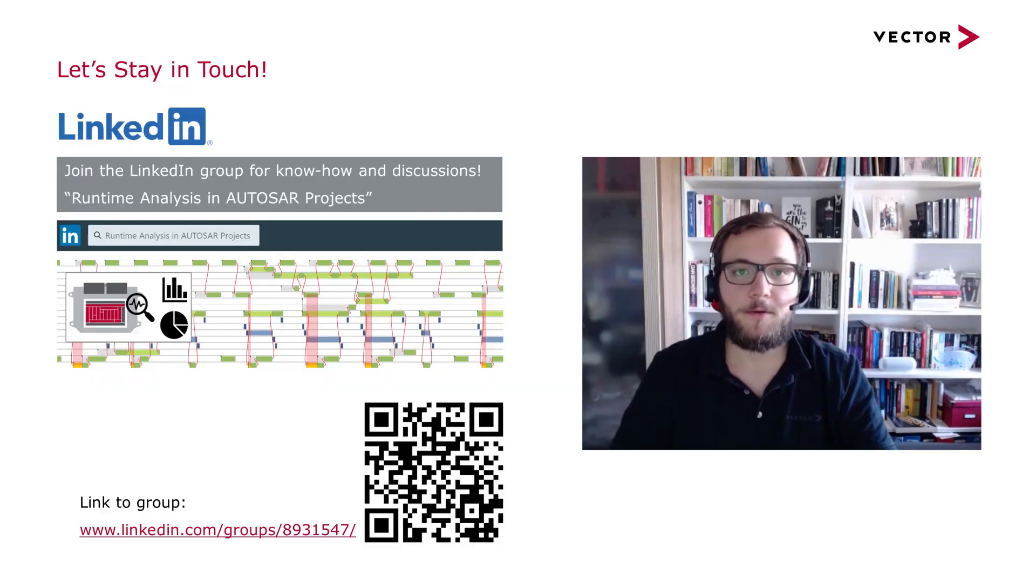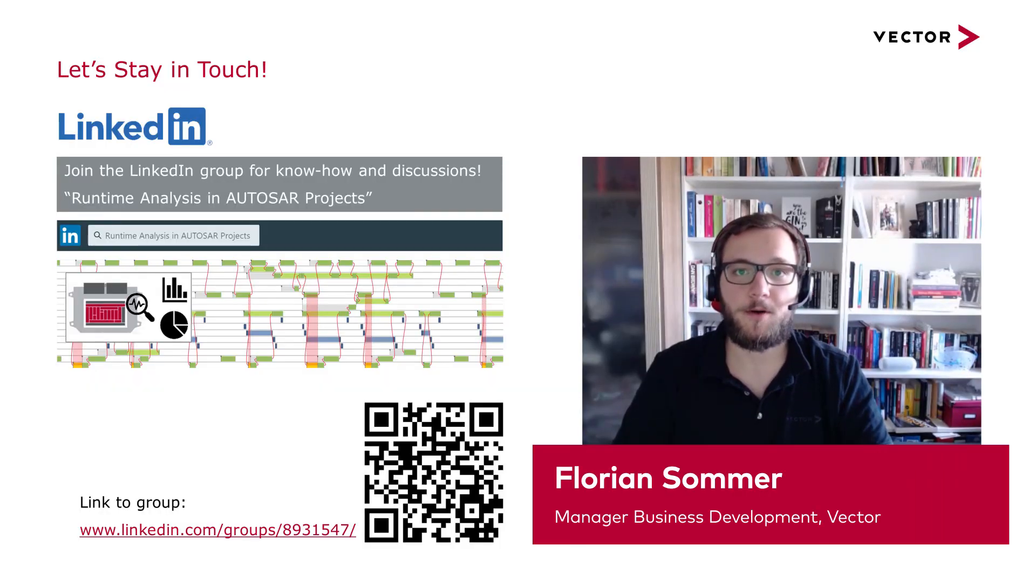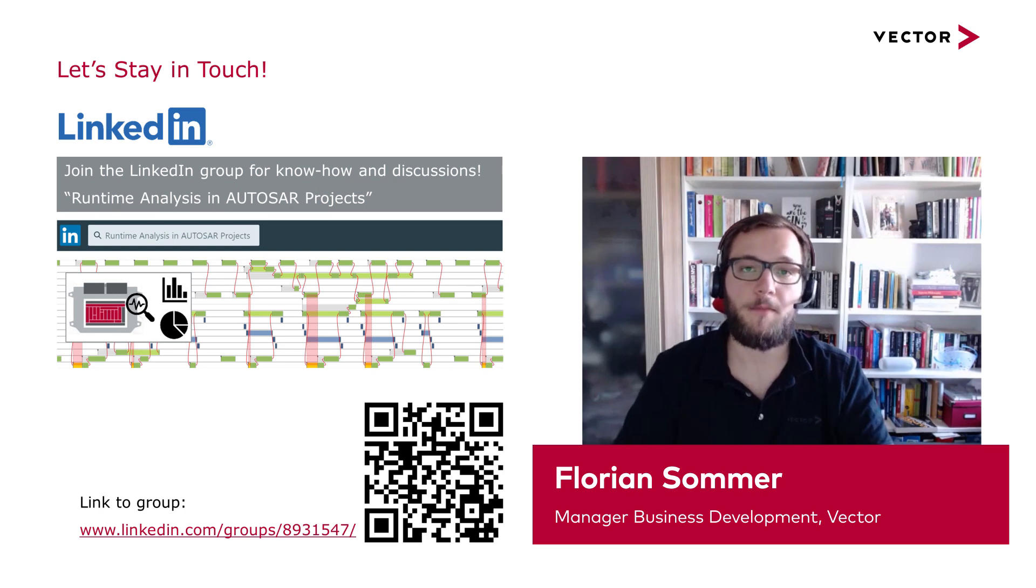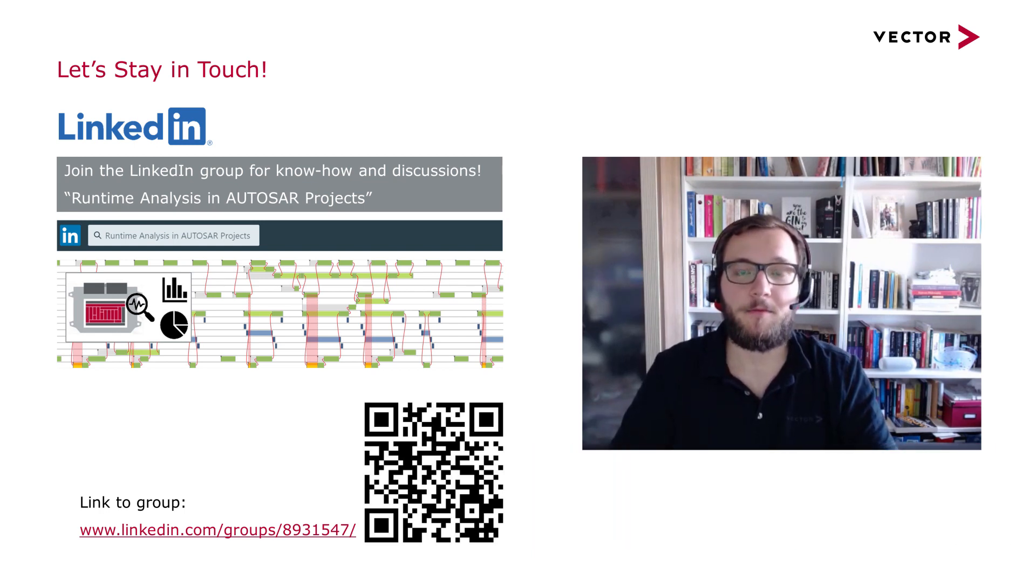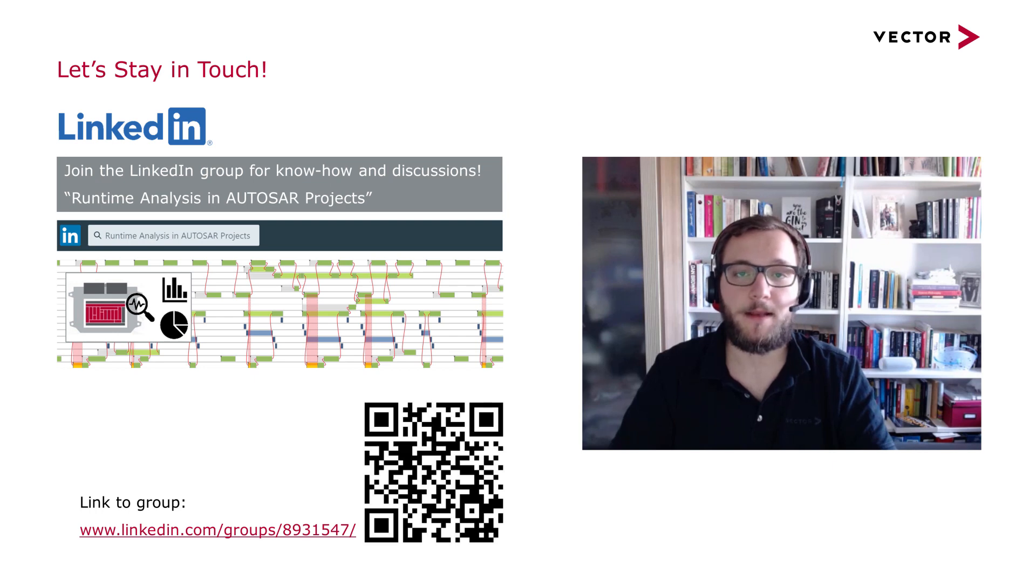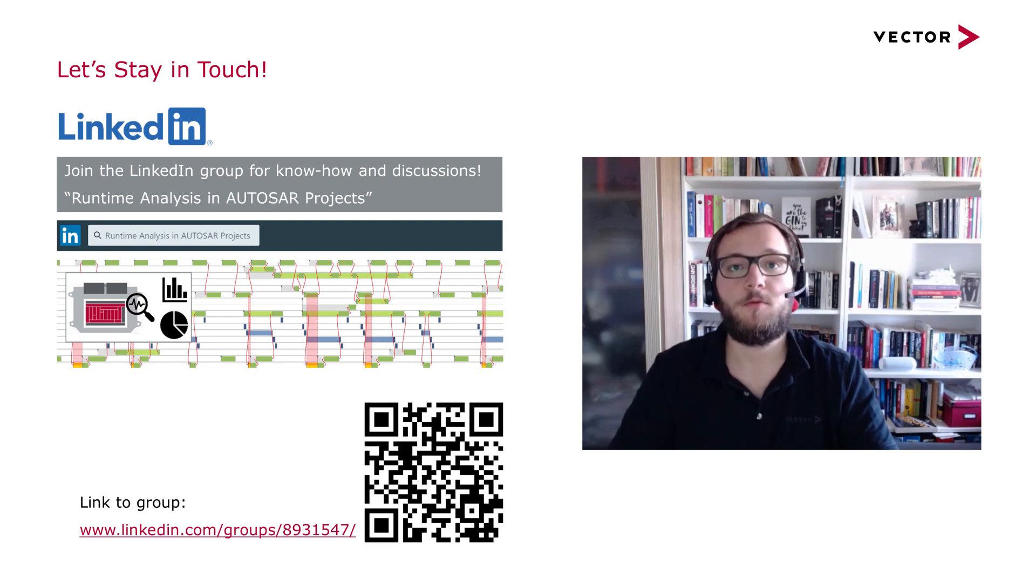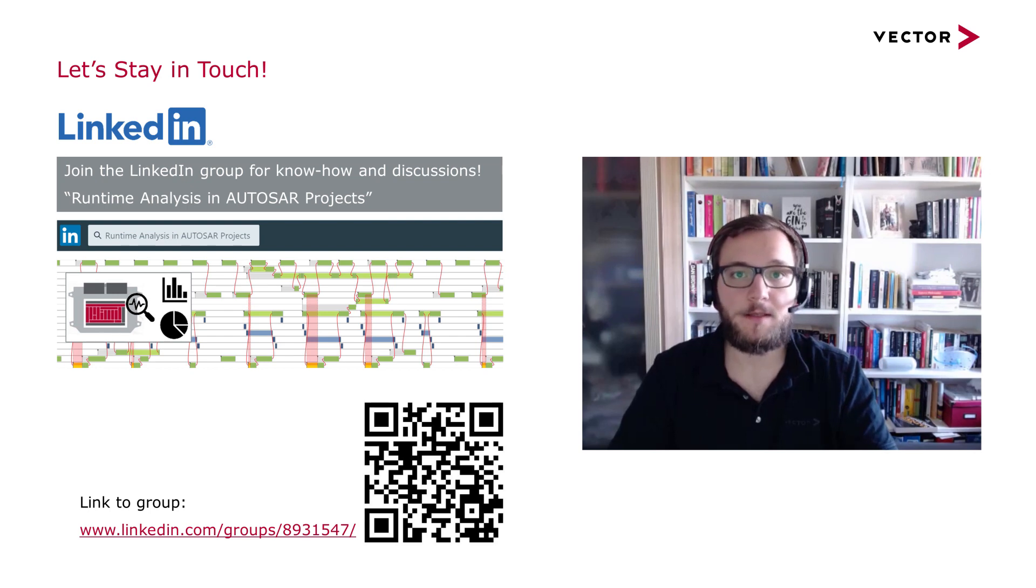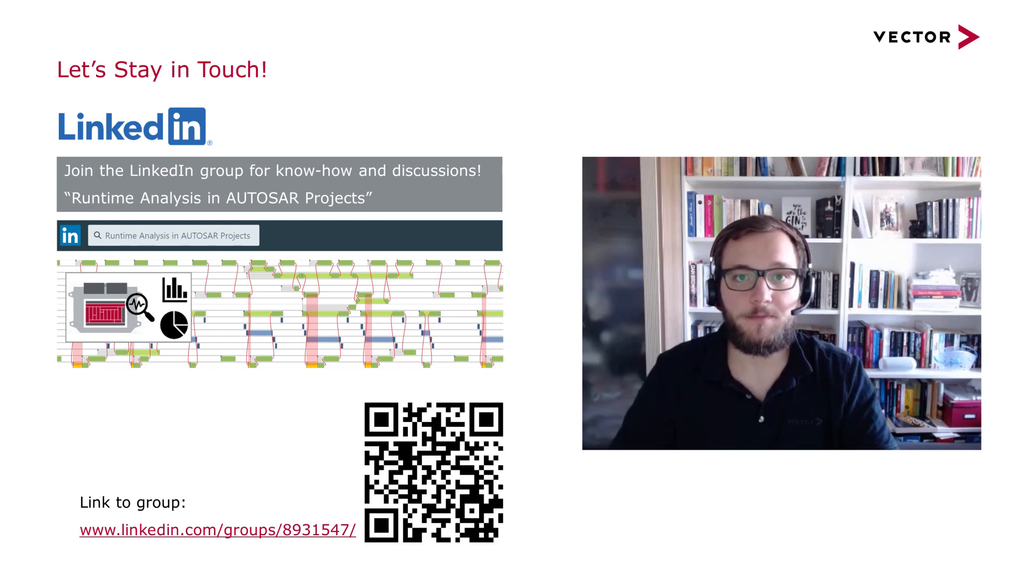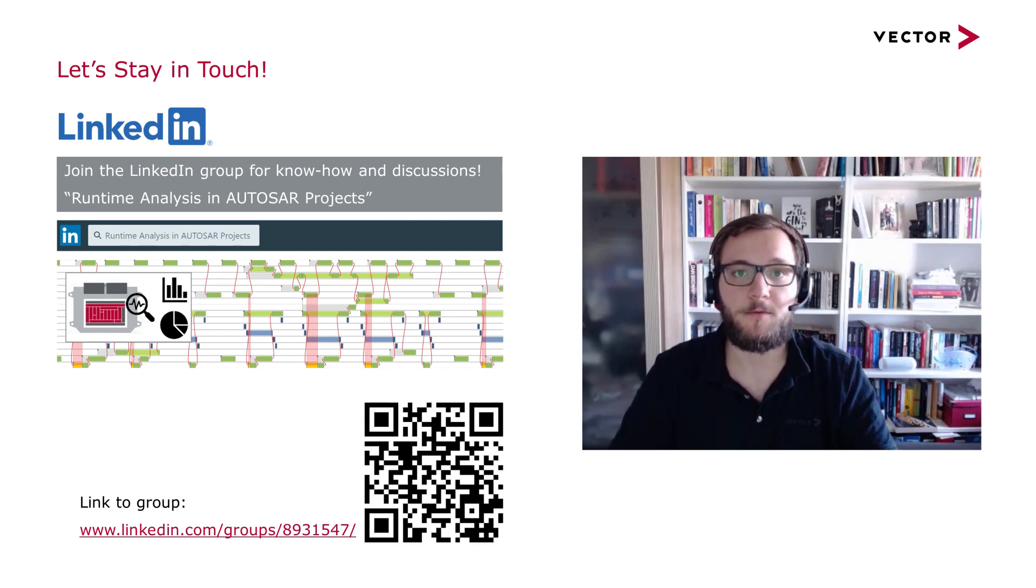At the end of this video, I want to offer you some possibilities to stay in touch and find out more about timing analysis. For that, I am inviting you to join the LinkedIn group Runtime Analysis in Autosar Projects. In this group, you will meet other people working in this field, sharing their experiences and solutions for this topic.